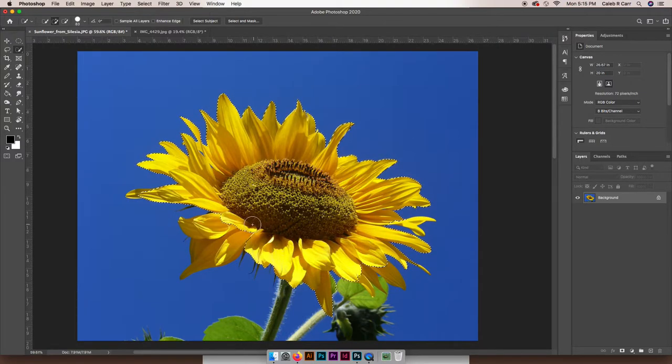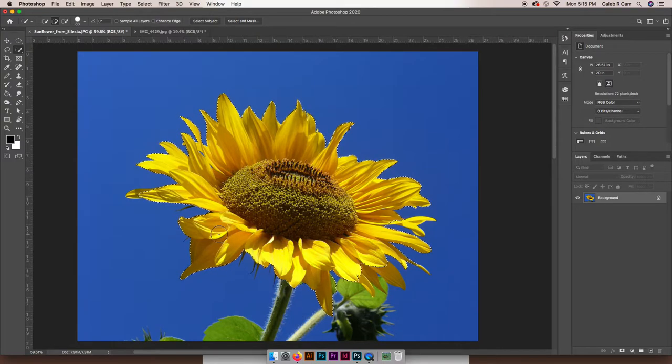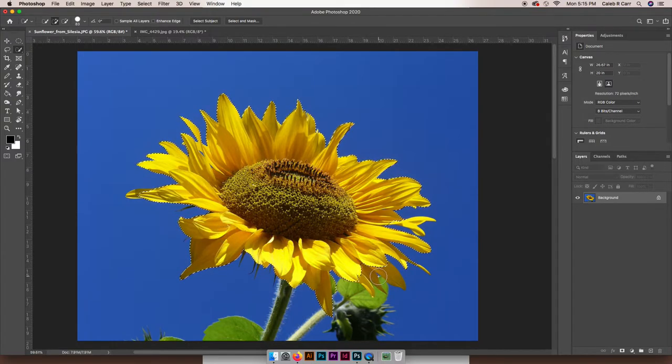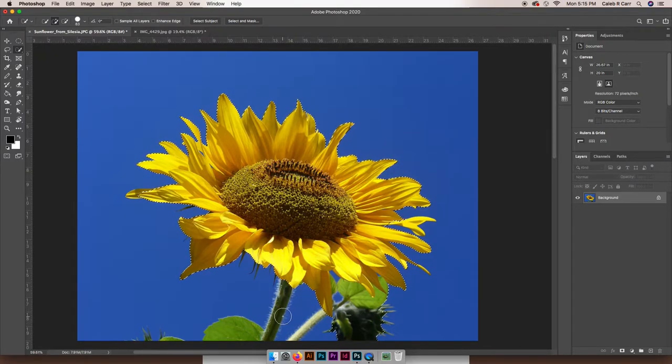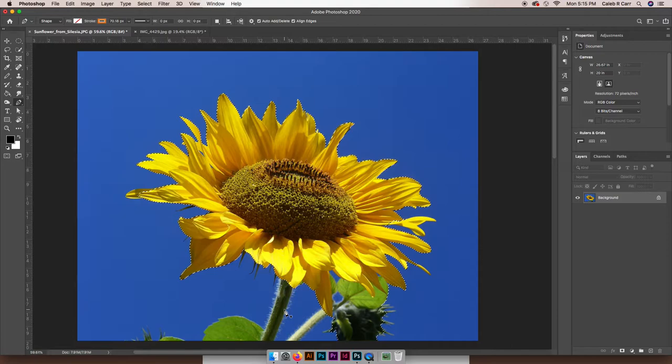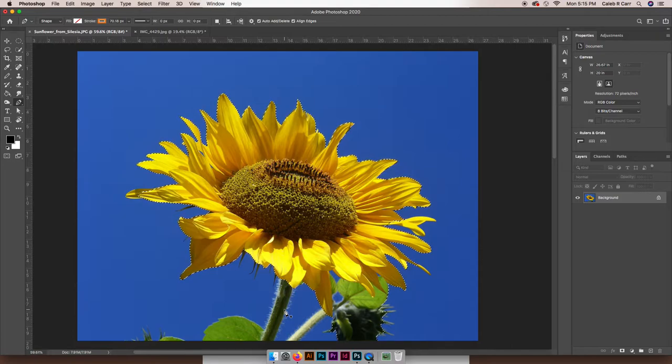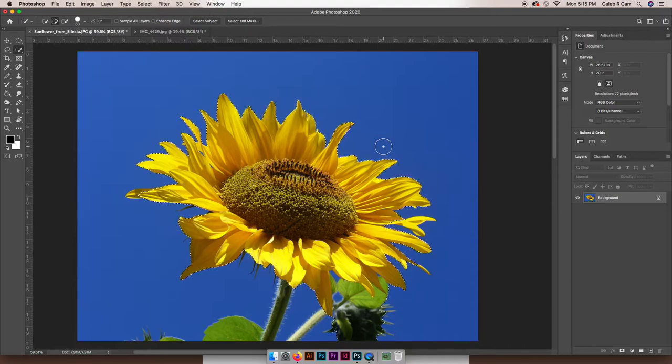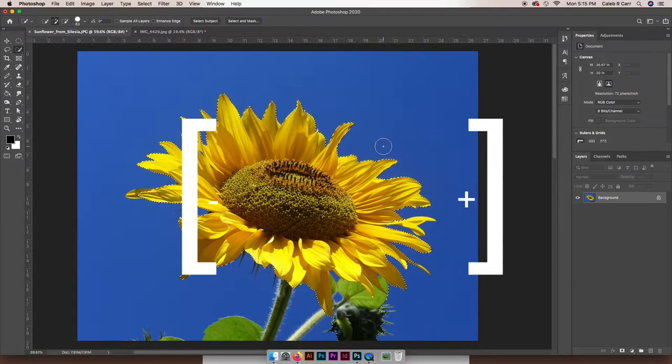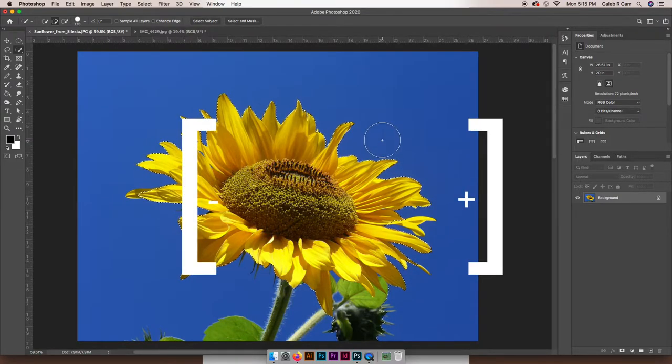The quick selection tool selects pixels that are similar in color or texture, and it kind of guesses on what you're trying to select. Now I can also resize my brush by hitting either of the bracket keys to make it a little larger or to make it a little smaller.